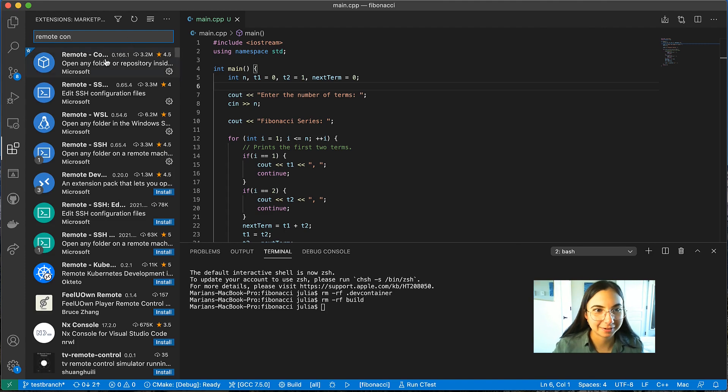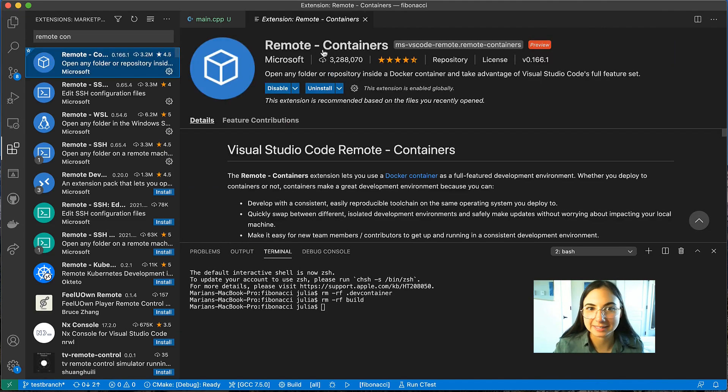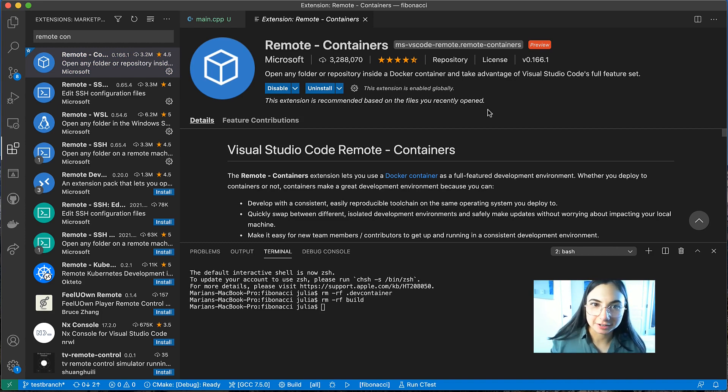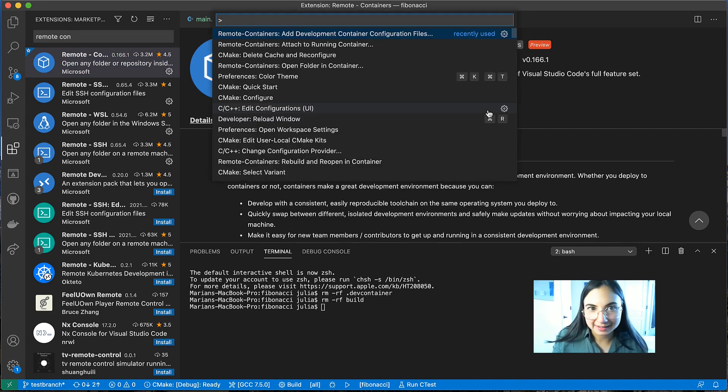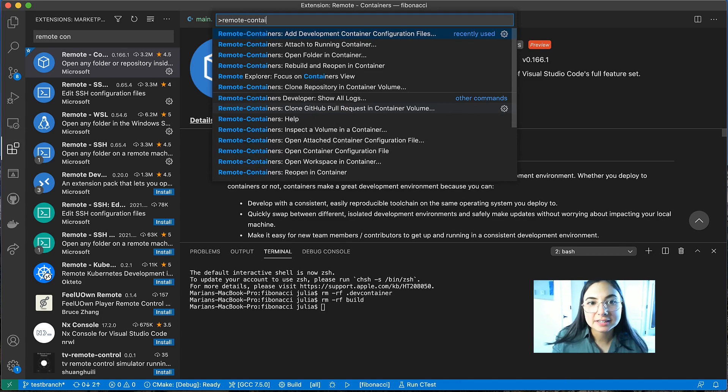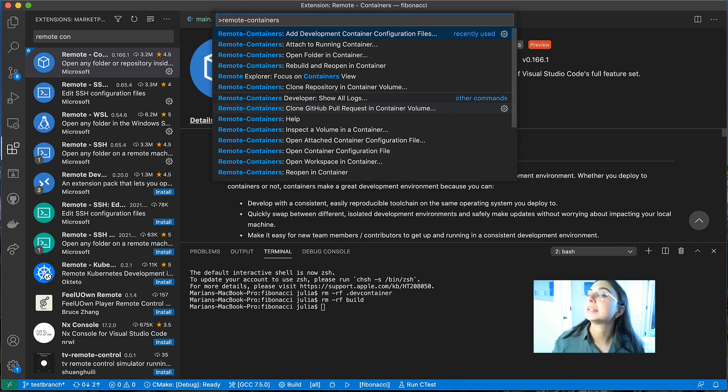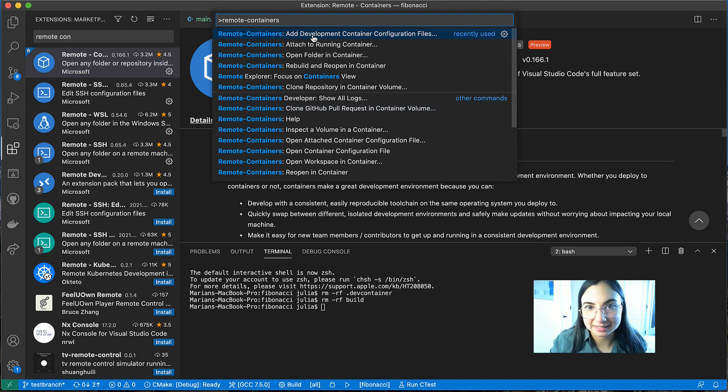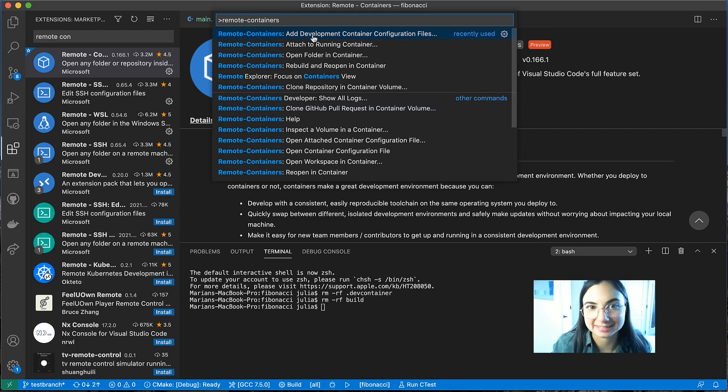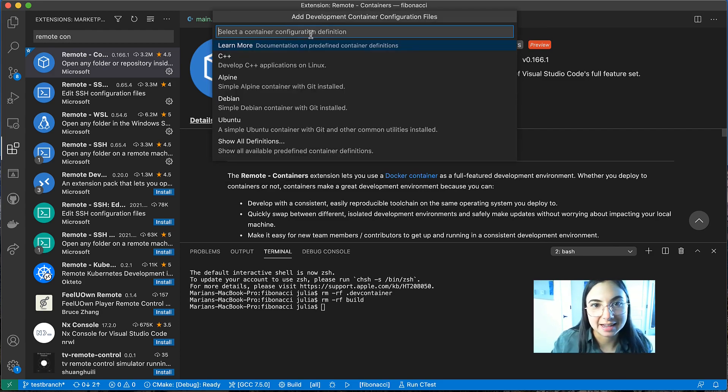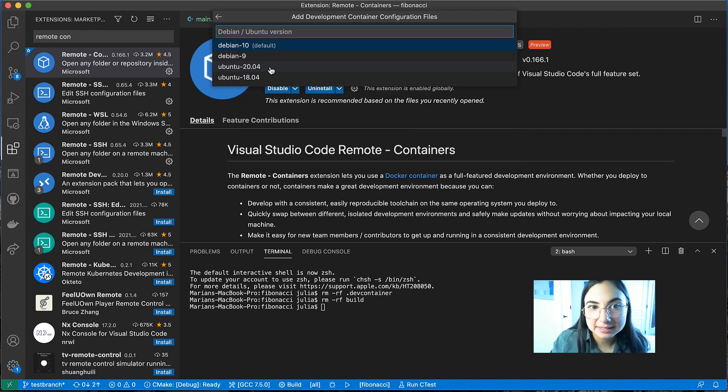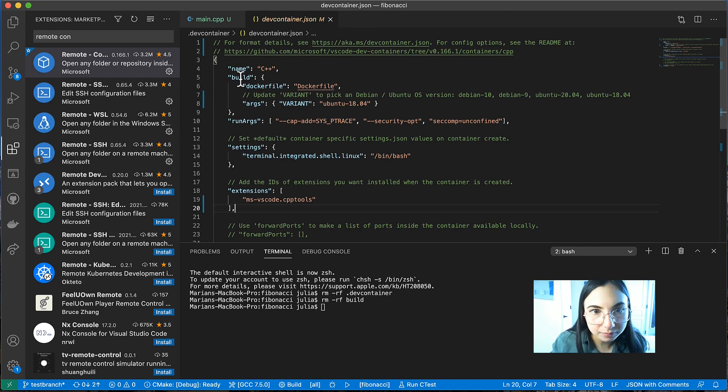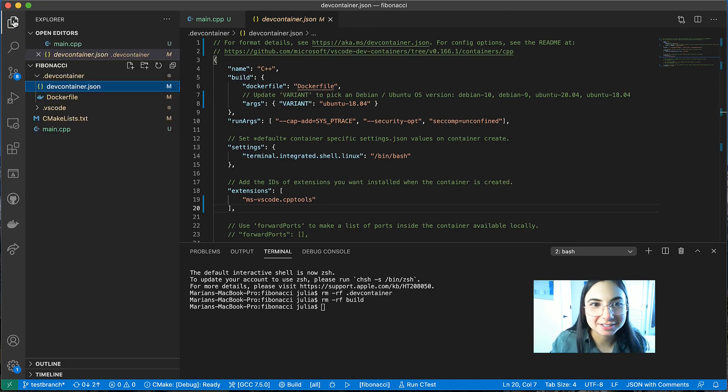There we go. Looks like this. Once you have this extension installed, then if you open the command palette and type remote containers, you'll see all of the commands provided by the remote containers extension. So I'm going to select Add Development Container Configuration Files because that's the next step for opening our project inside of a container. And I'm going to select C++ and for the distribution, I'll do Ubuntu 18.